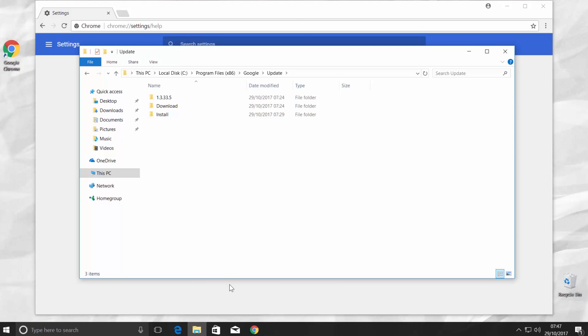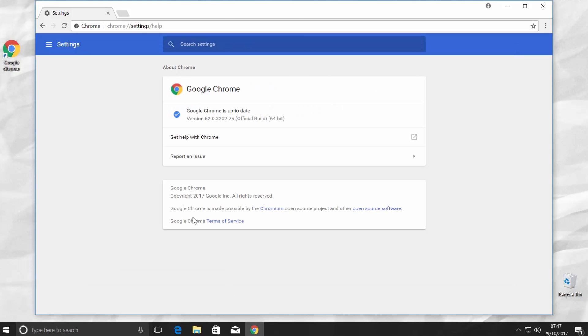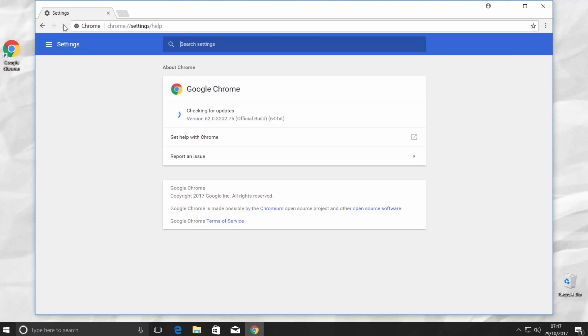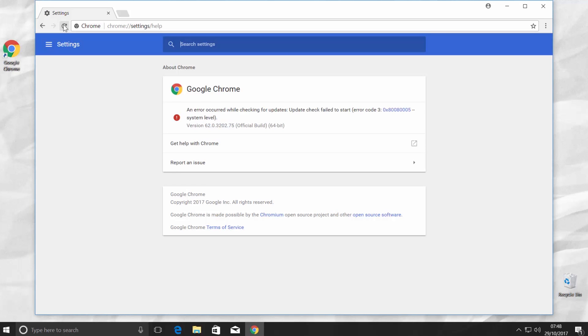Go back to Google Chrome. Reload the page. It will check for updates. You will see a message: An error occurred while checking for updates. Update check failed to start.